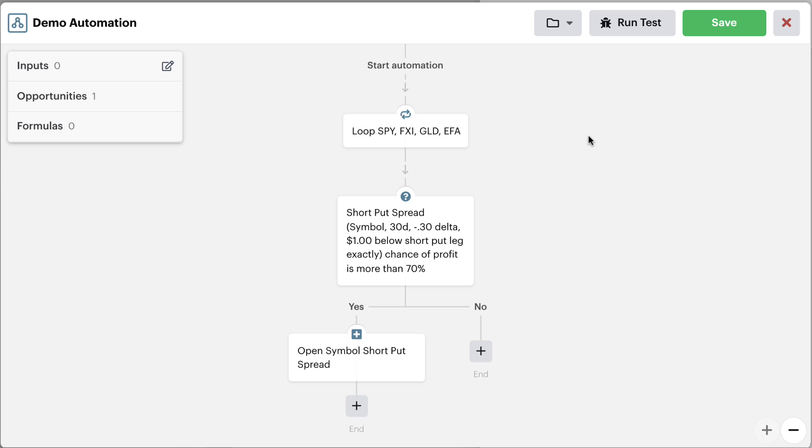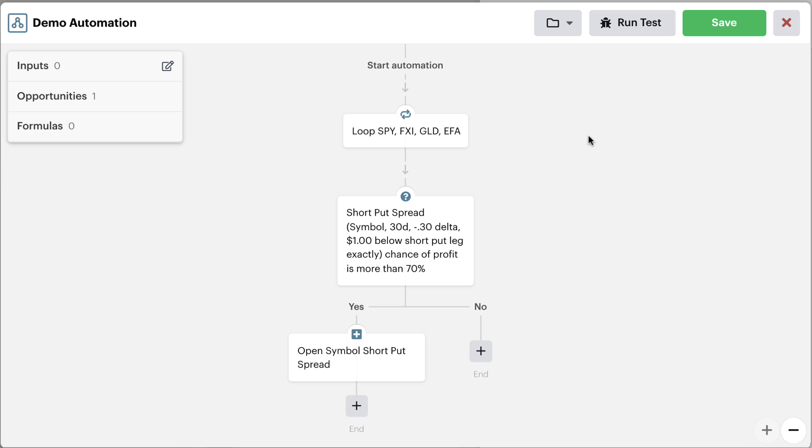So this is a really cool example of how you can automatically check probabilities before submitting new orders to your broker. This ensures that you're only making high probability trades if that is part of your trading strategy and it ensures that the bot doesn't send any orders if the probability of profit is less than your threshold you set.